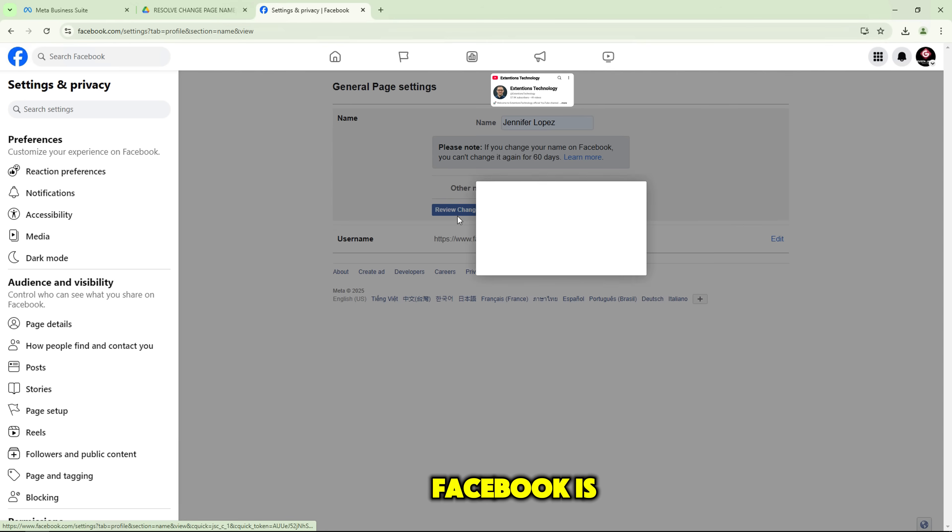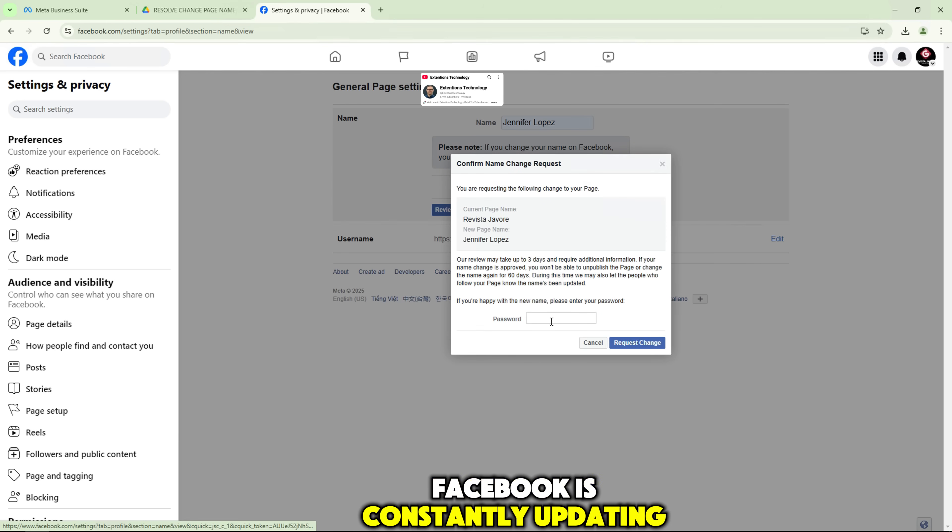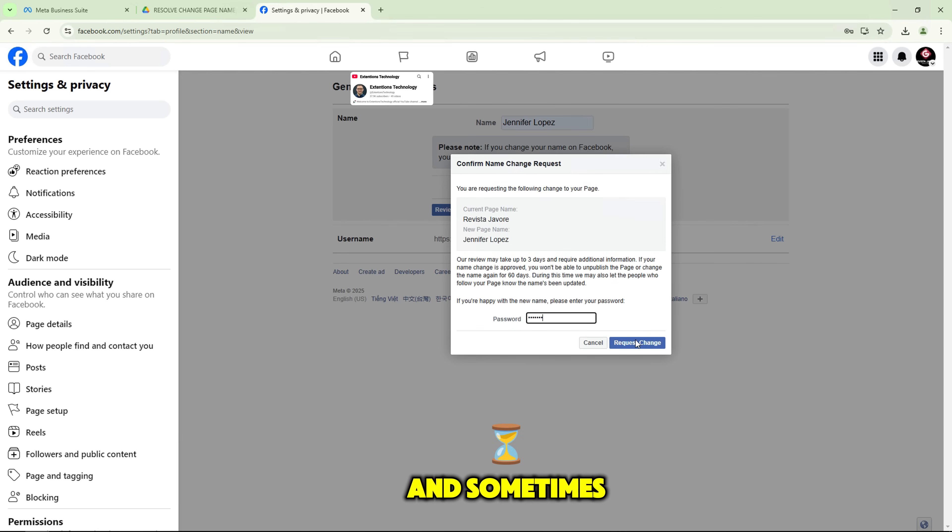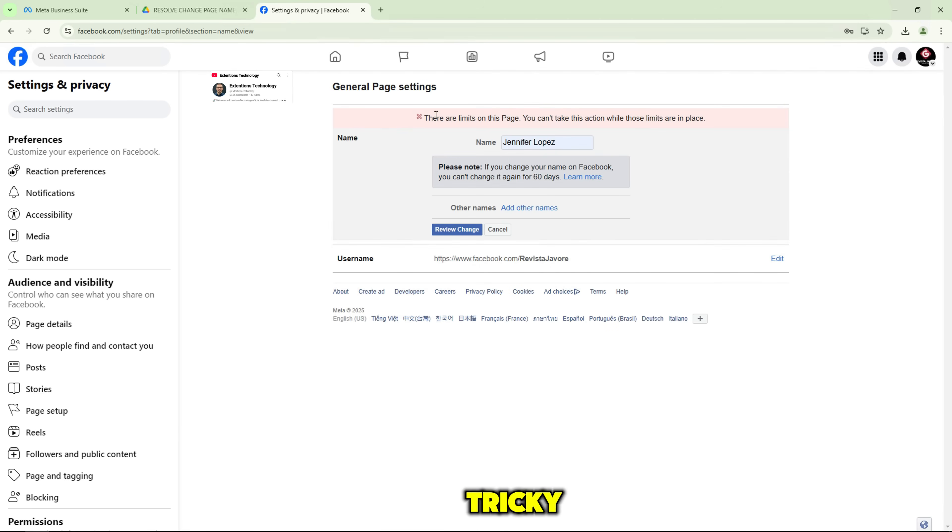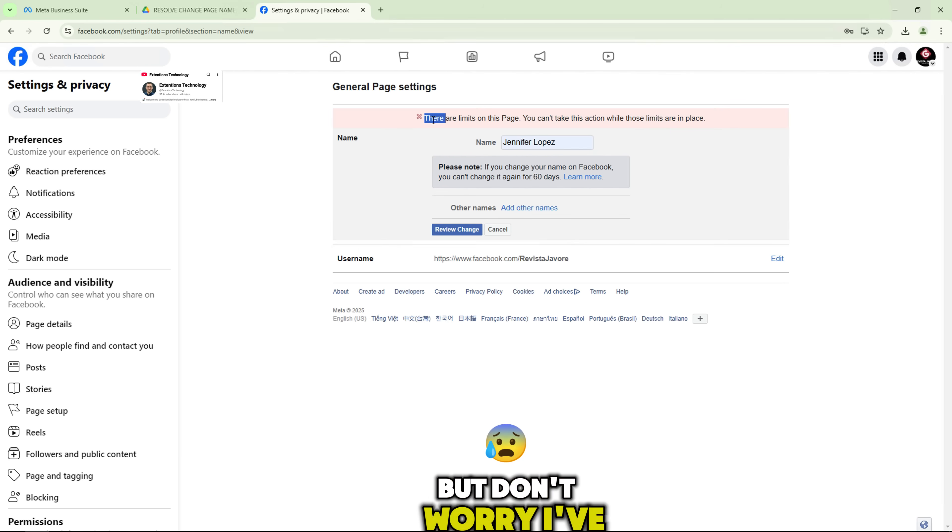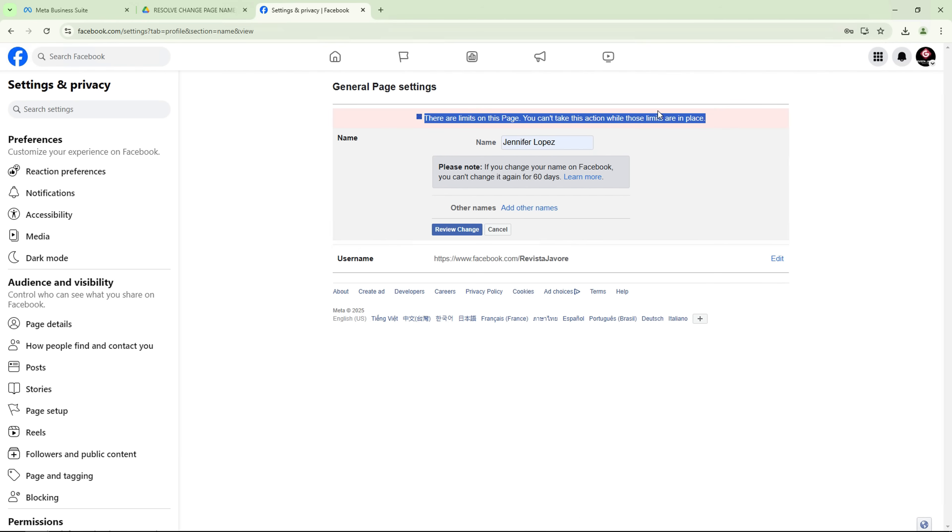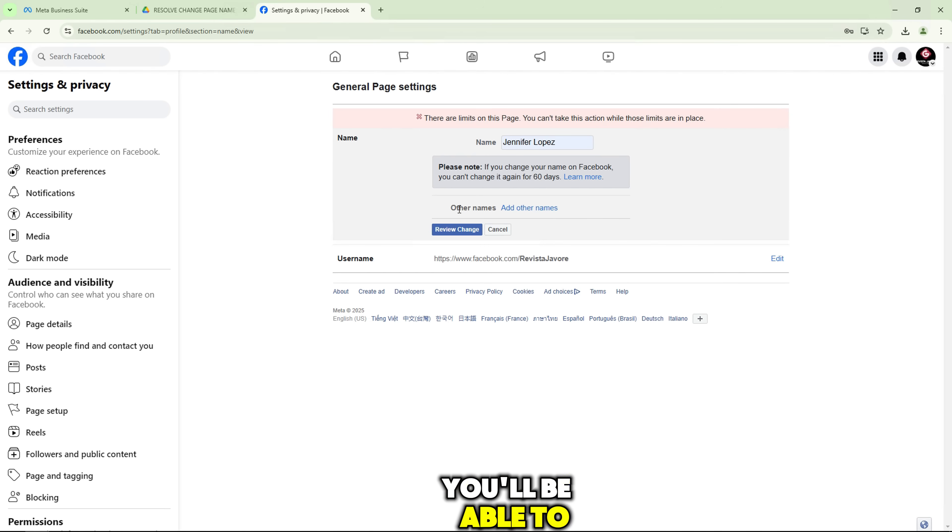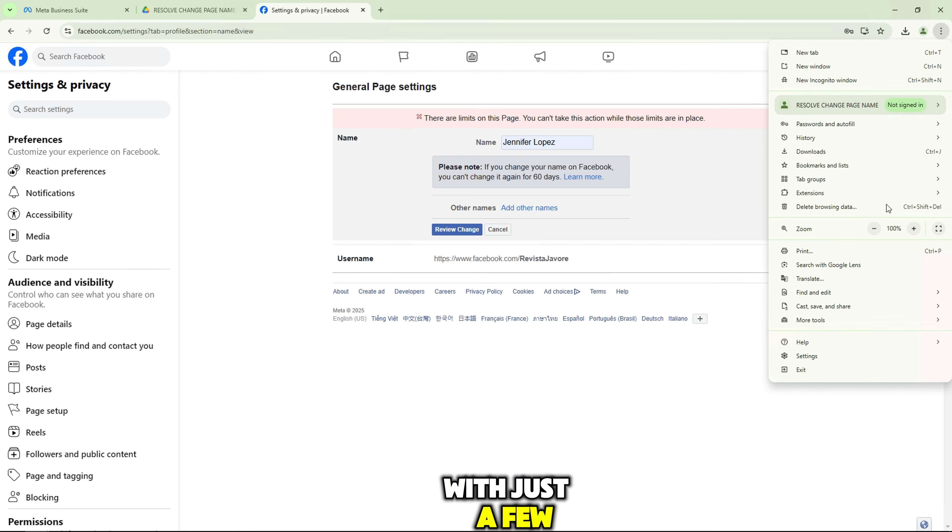We know Facebook is constantly updating, and sometimes the process can feel a little tricky, but don't worry, I've got you covered. By the end of this video, you'll be able to change your page name with just a few easy steps.